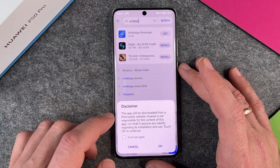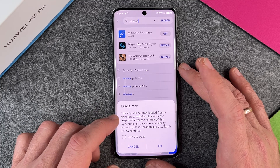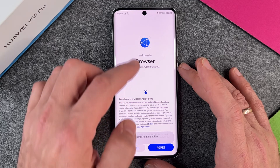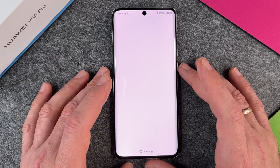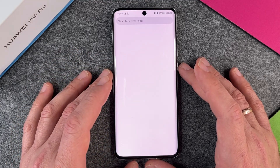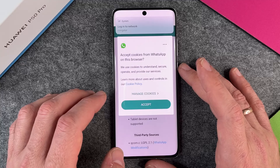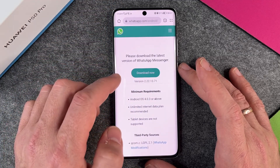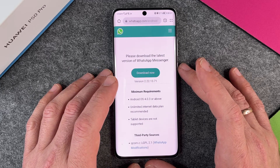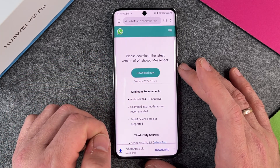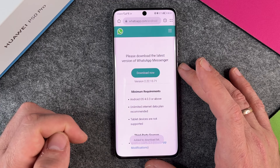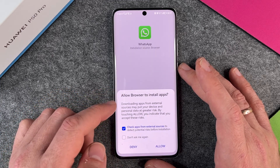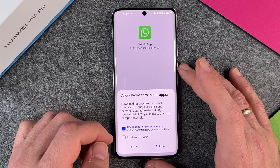When I click on 'get', this app will be downloaded from a third-party website — specifically from the WhatsApp website. So it opens my browser, I click agree, and then it opens the whatsapp.com site. I accept cookies and so on, and then it says to please download the latest version of WhatsApp Messenger. I click 'download now', add it to the download list, and then you see 'allow browser to install apps' — I click yes.